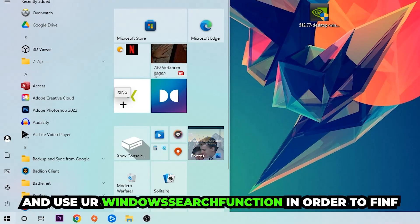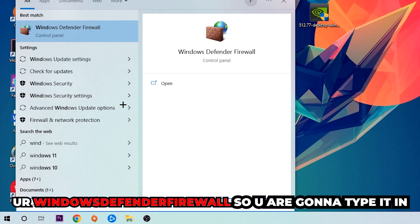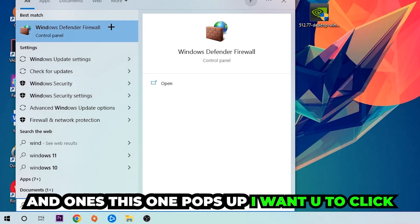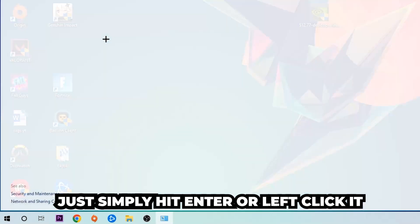You're going to type it in, and once it pops up, I want you to click Windows Defender Firewall. Just simply hit enter or left click it.